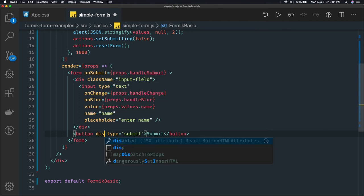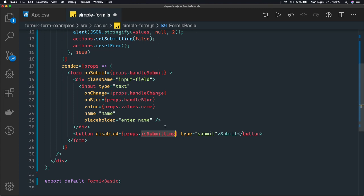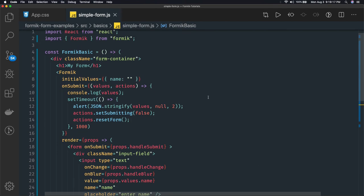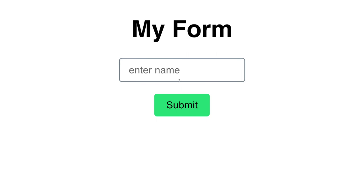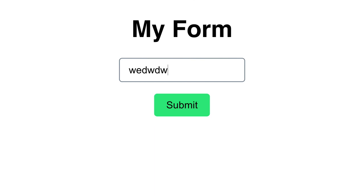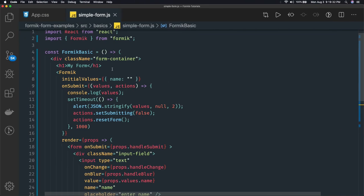We can use the disabled property to disable the submit button while the form is being submitted. The disabled attribute uses props.isSubmitting — a property Formik provides. Whenever the form is being submitted, the button will be disabled so the user cannot click it multiple times. We got the submitted object after one second and the submit button is also disabled.